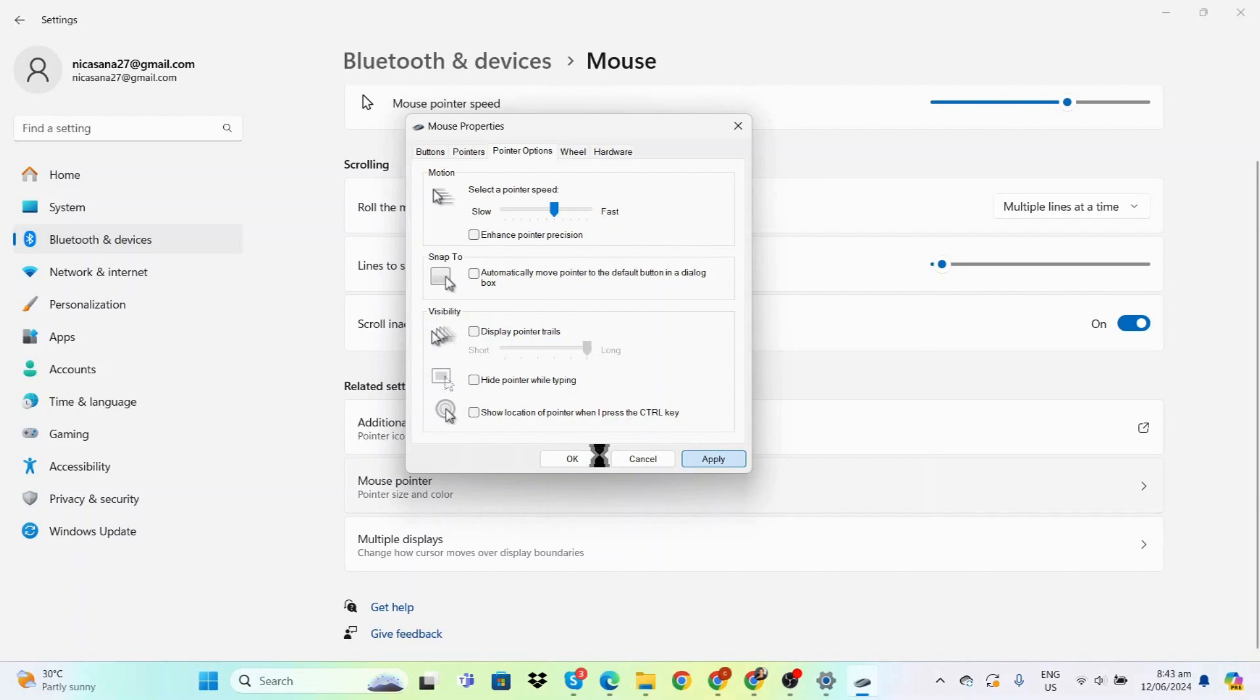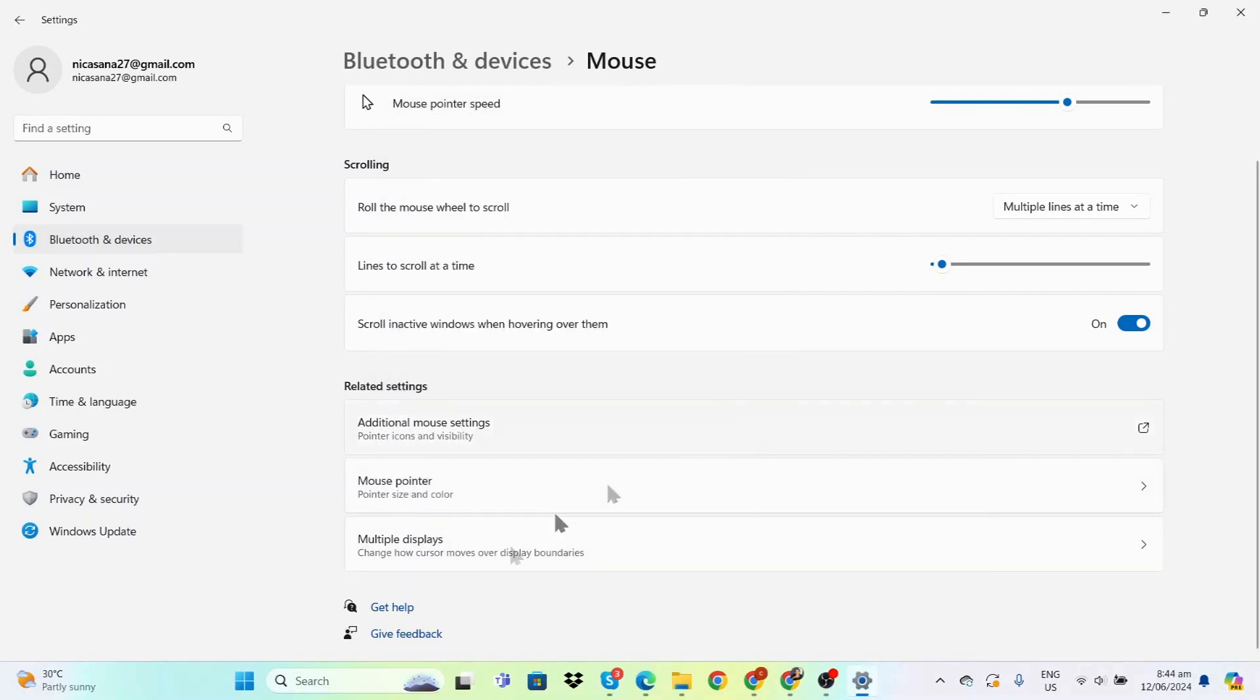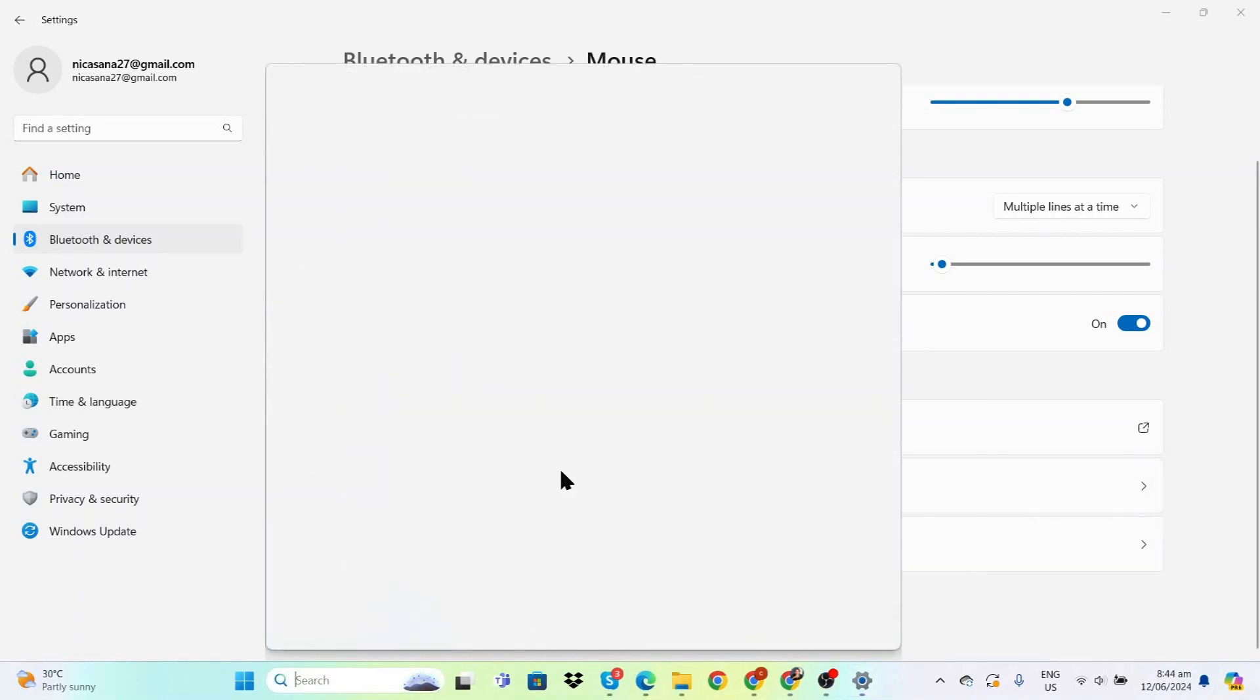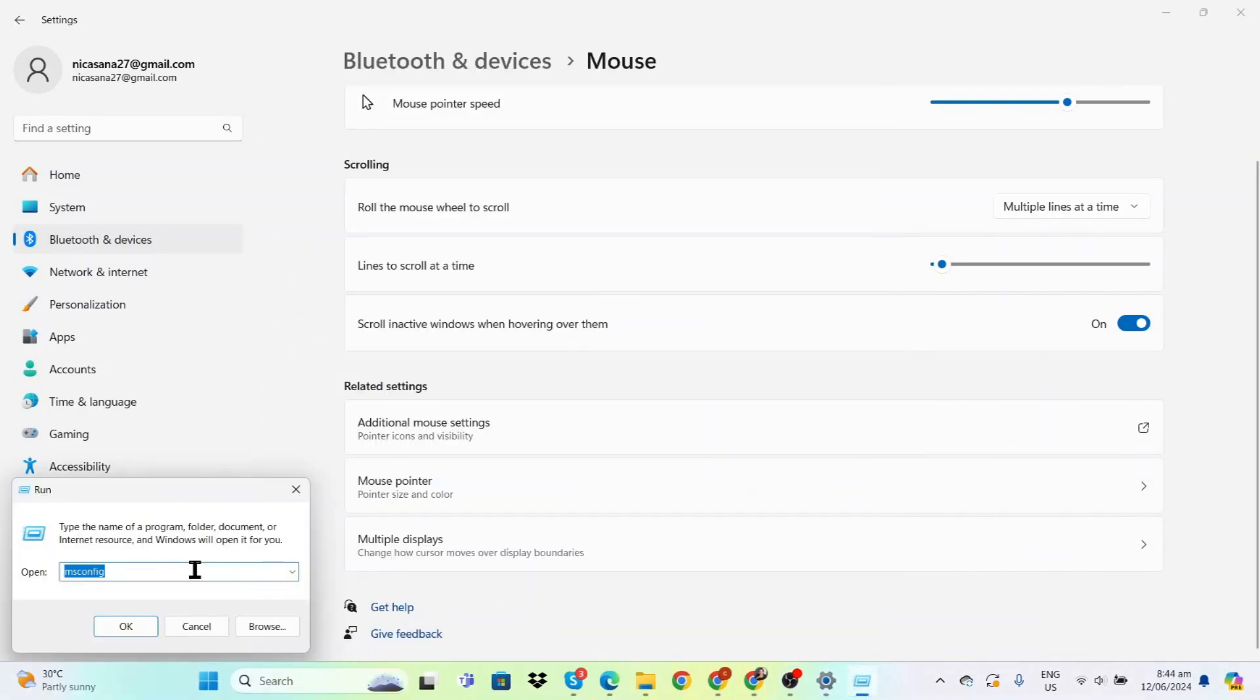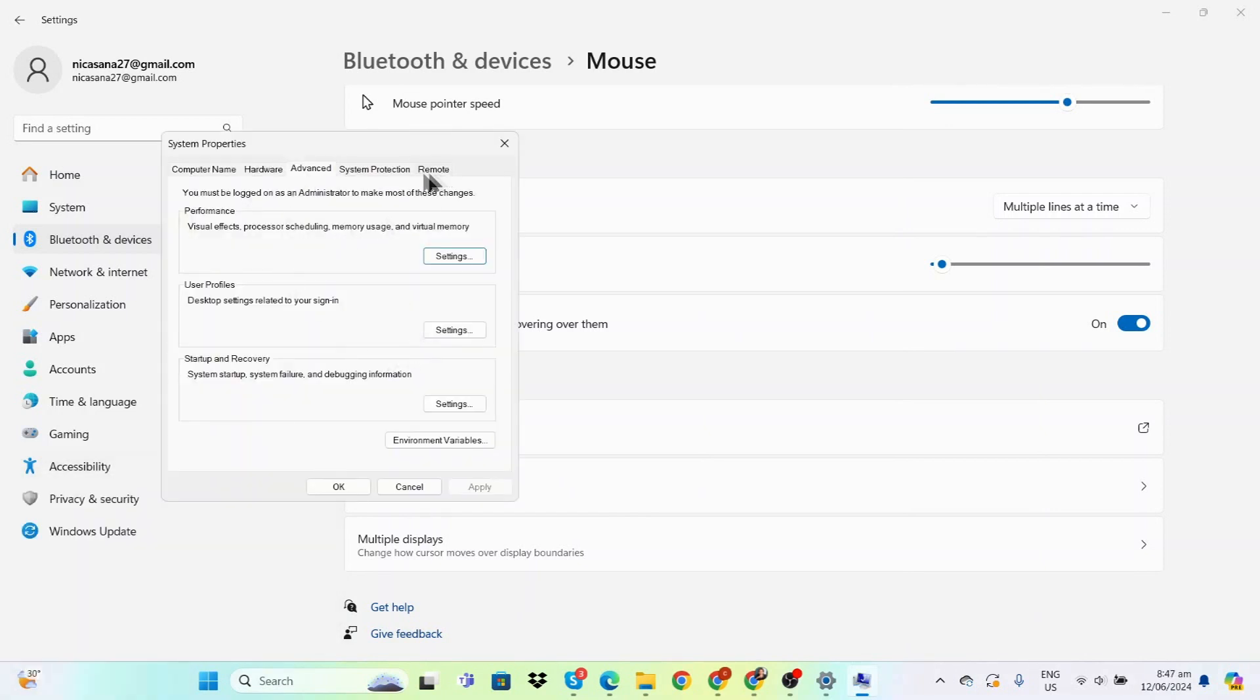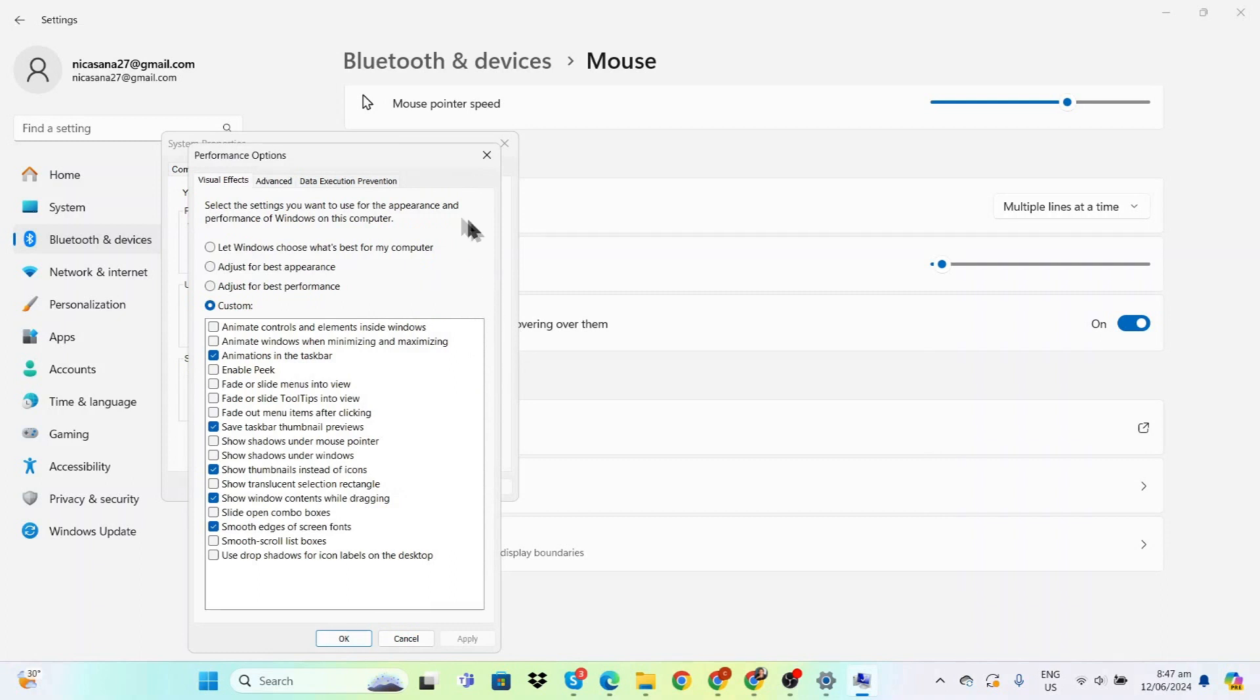Next, go to the search bar, type Run, and enter 'system properties advanced'. Once here, go to Advanced and then click Settings.